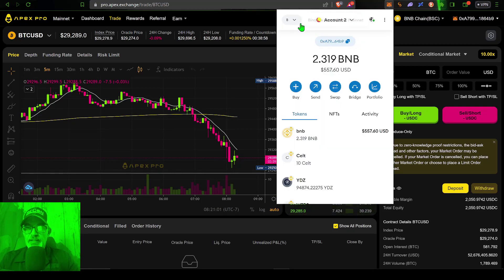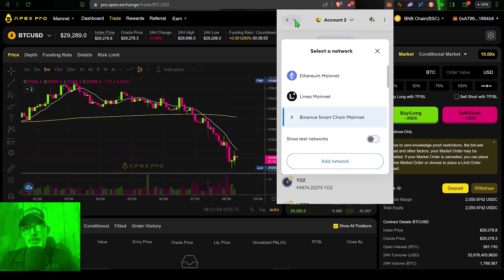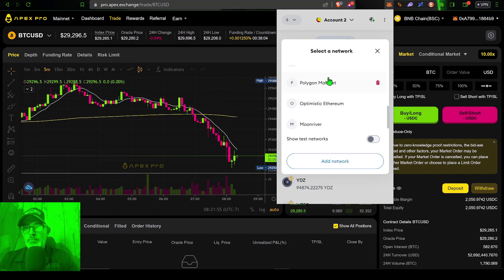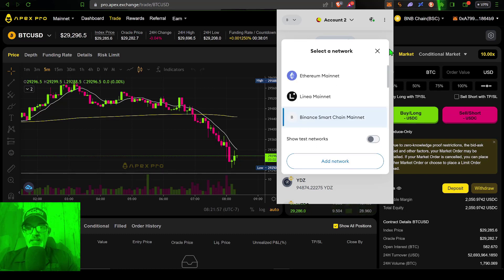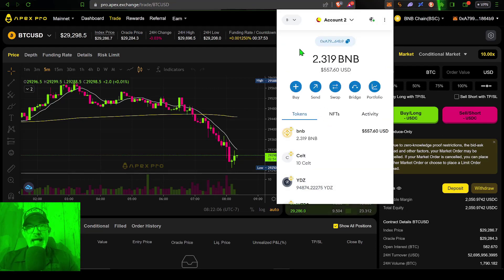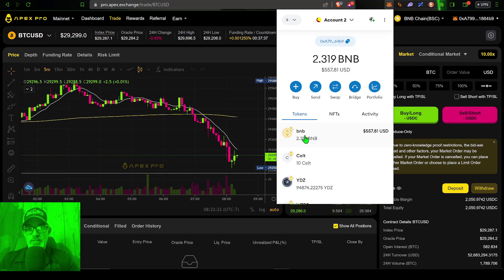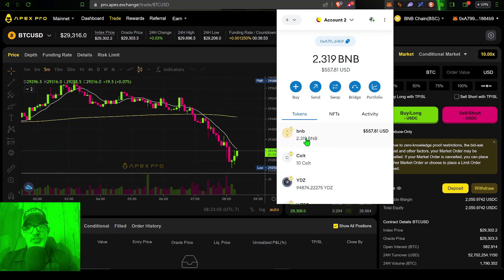You can select Ethereum, or in this case we're using the Binance Smart Chain. Polygon is also an option if you have funds there. Whatever network you select, you want to make sure you have some of their native token — in this case BNB. If you select the Ethereum network, you want some ETH. If you select Polygon, you want to have some MATIC tokens, because that is how you'll pay the fees for interacting with the smart contracts for deposits and withdrawals. You can see I have some BNB tokens in my MetaMask wallet.